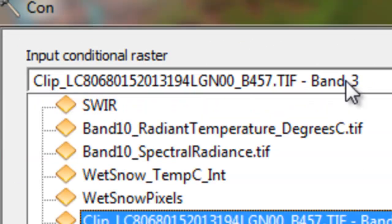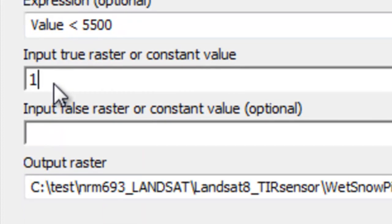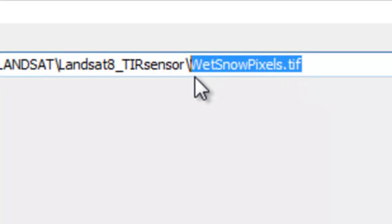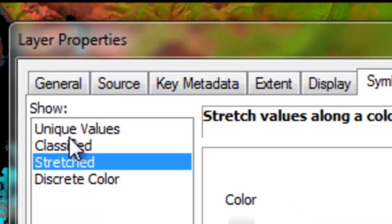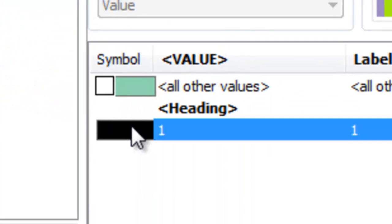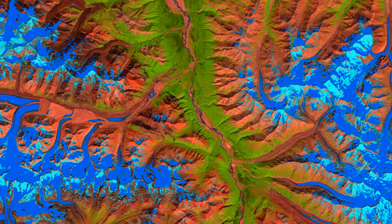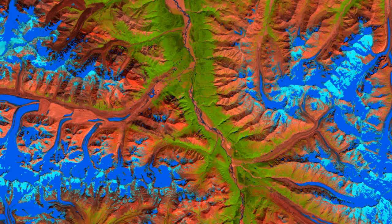The input will be our shortwave infrared band. The condition is: is the pixel value less than 5500? If true, give it a value of 1 — that's a wet snow pixel. If false, make it no data. I'll output that to a raster named wet snow pixels.tif. Then we'll visually check our results — going to unique values and color-coding wet snow pixels in blue. Everything in blue is a 1 in the wet snow raster, and it does match wet snow pixels fairly well. You can adjust the threshold if needed, but we'll use 5500.